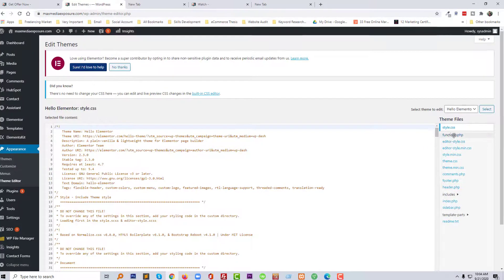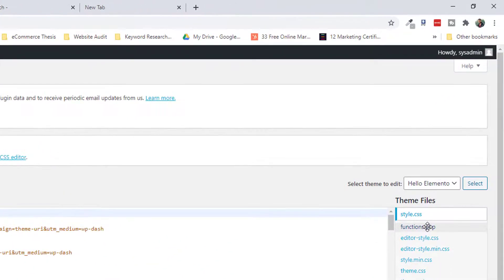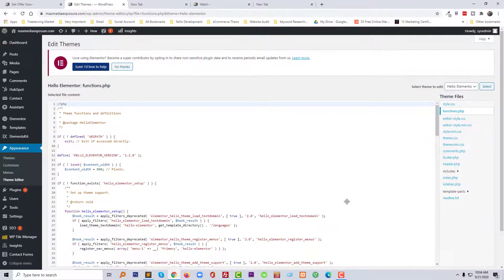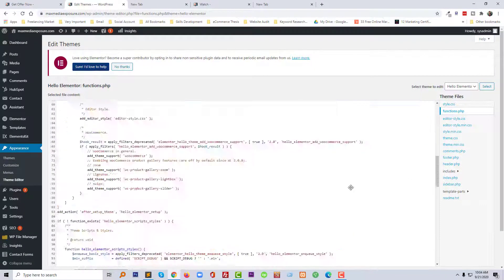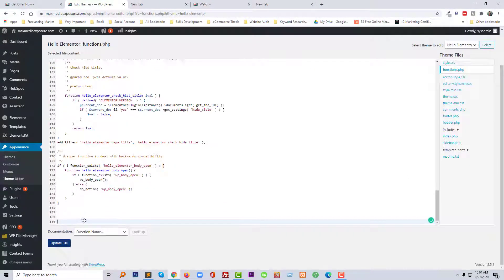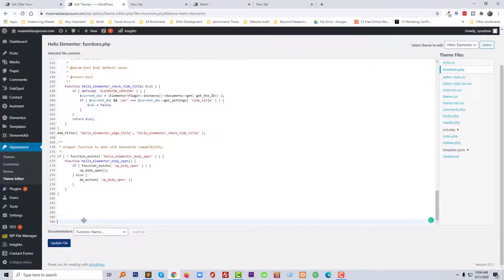Then click on the functions.php file. Then go to the bottom.